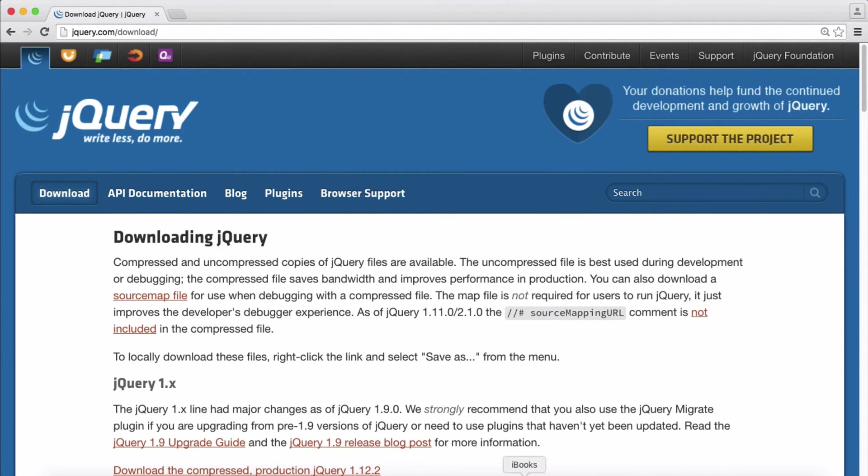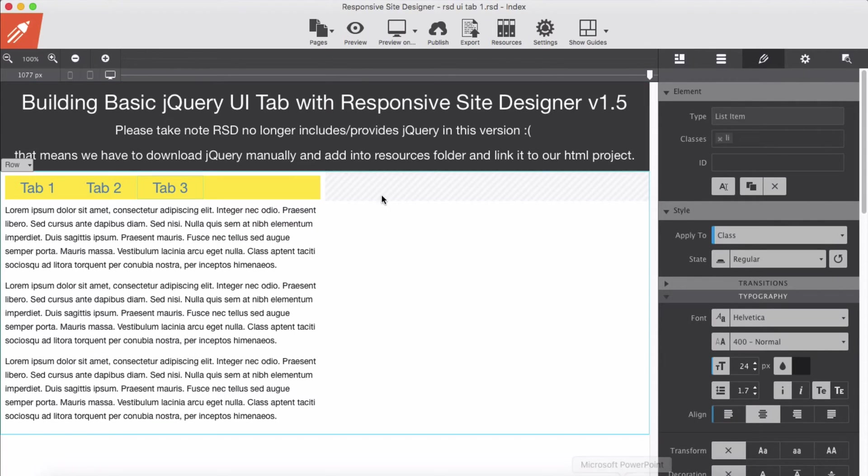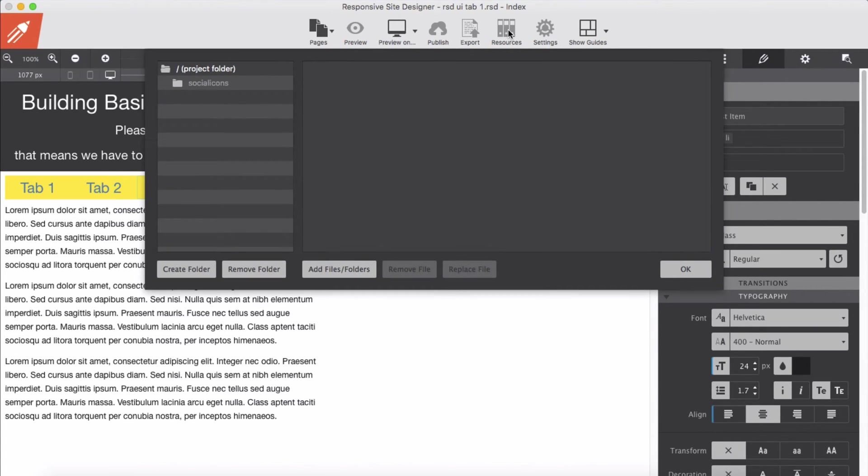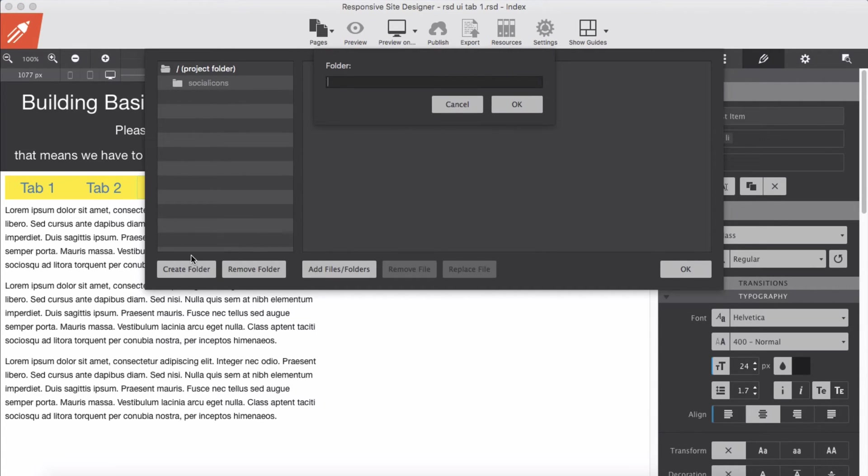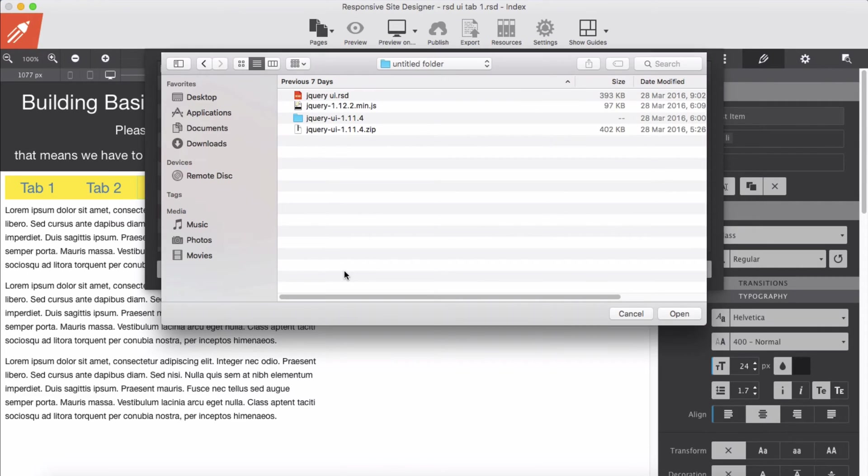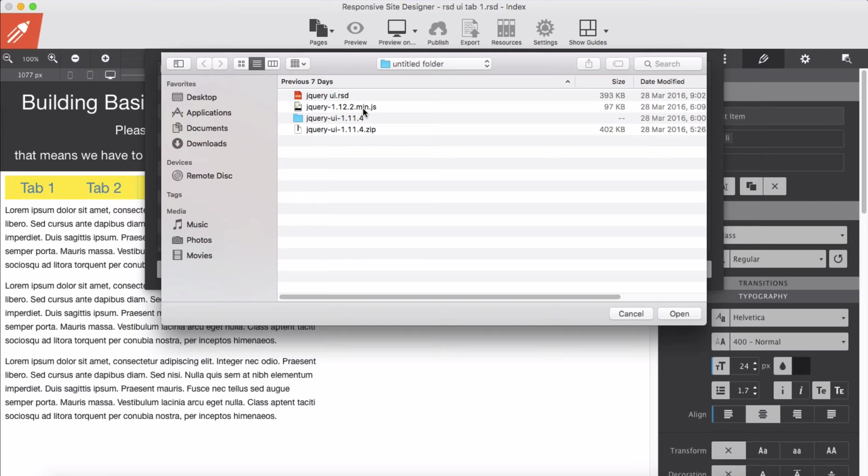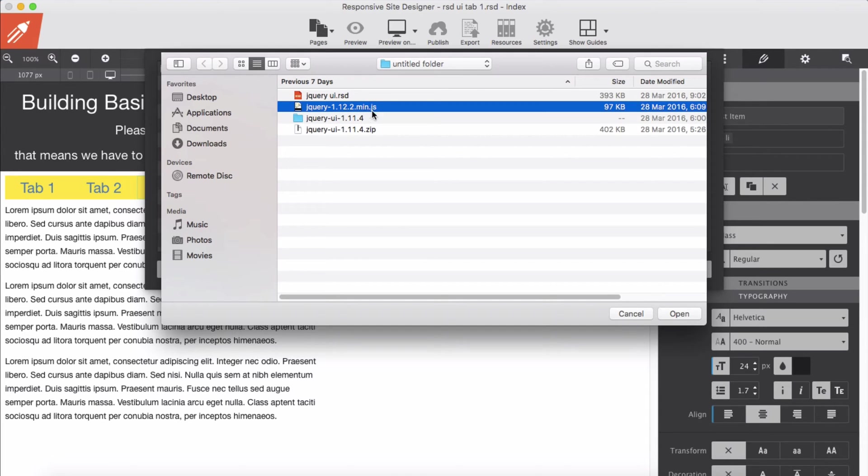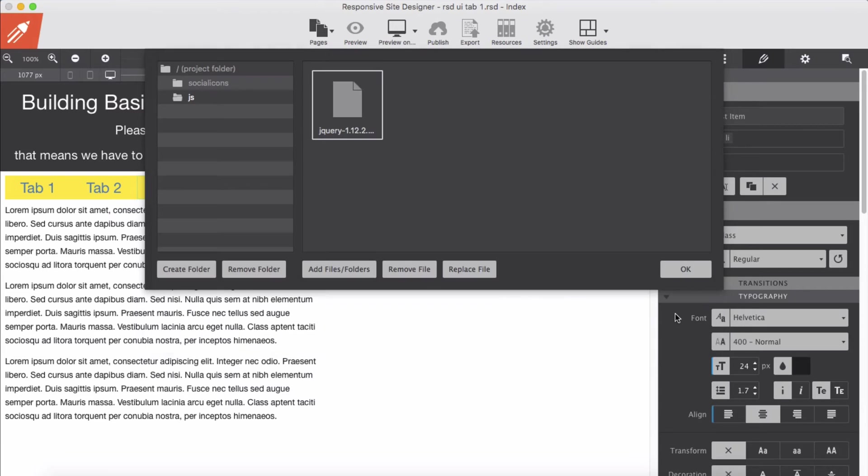Once you have downloaded, we will link it through the resources folder. In the resources folder in the project root, we will create a folder js, which stands for javascript, and import it to our resources. This is the jQuery 1.12.2, I have downloaded the minimized version, the min version which is the compressed version. I add it to the project resources.